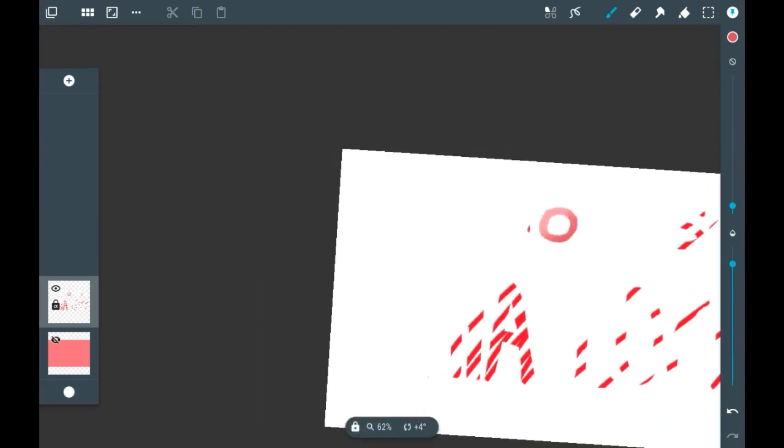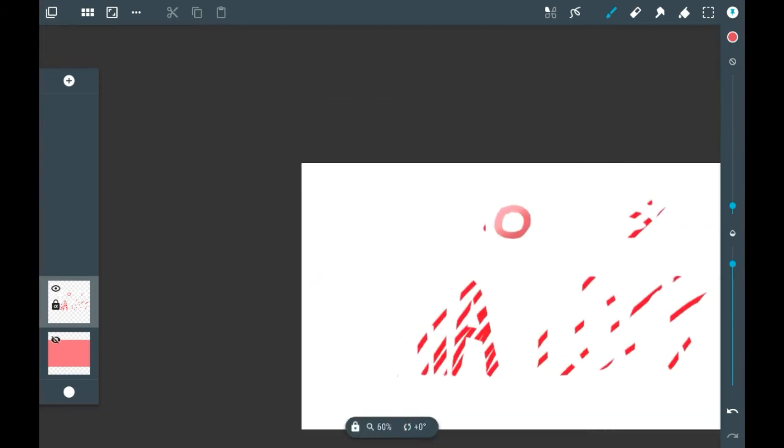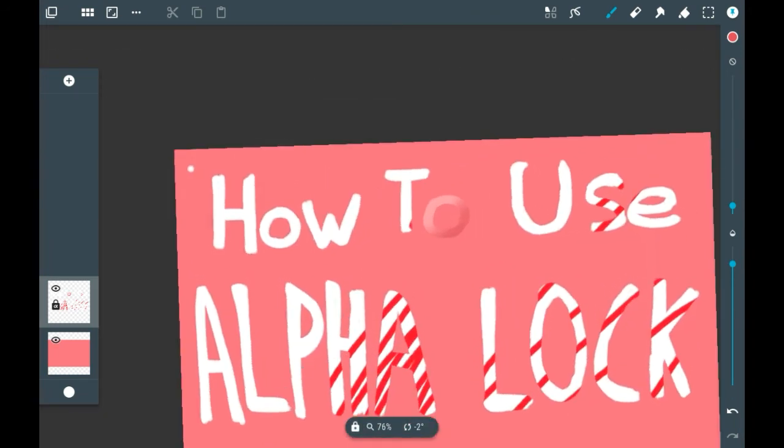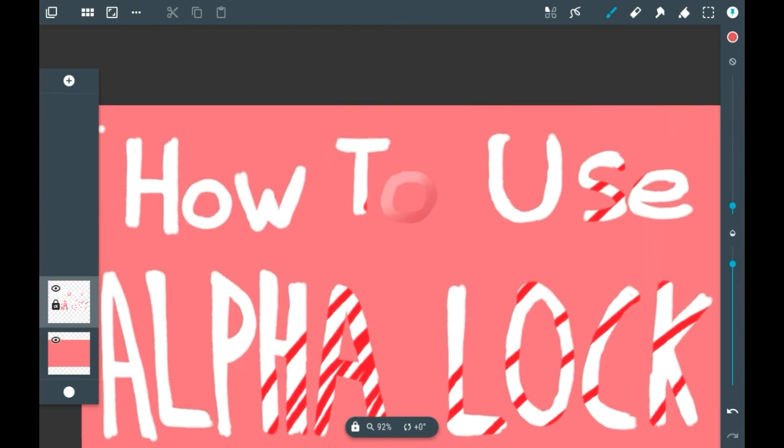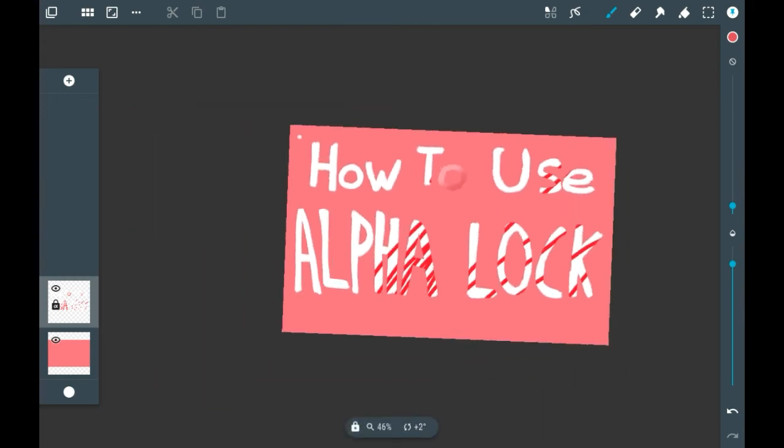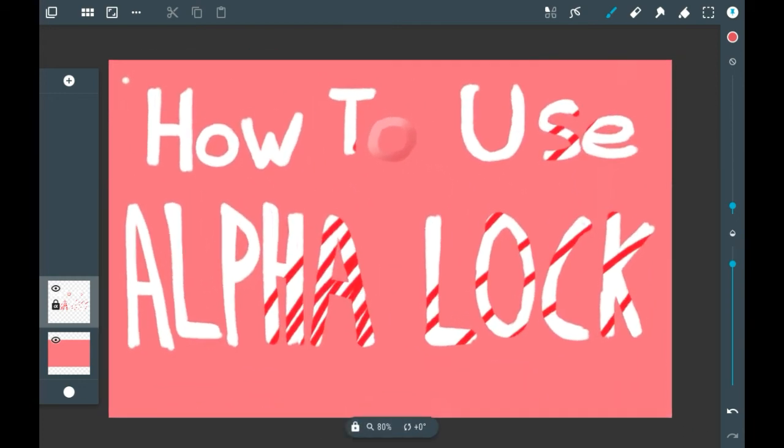It's honestly a super cool feature, and I use alpha lock a lot when I'm coloring in. I think especially with line art, if you can just airbrush some bright colors on it, it can look really pretty.